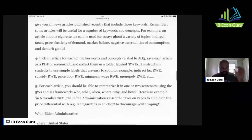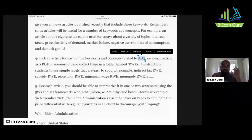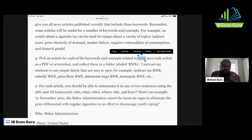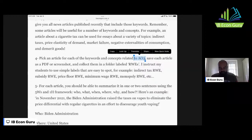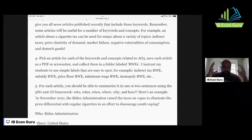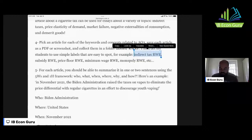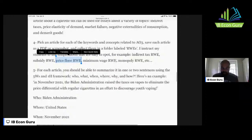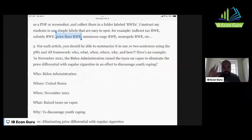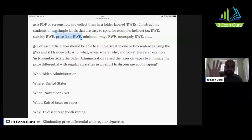Pick an article for each keyword that relates to an AO3 objective. As soon as you have the article, save it as a PDF or screenshot it, because articles sometimes disappear off the internet or go behind a paywall. Put it in a folder called RWE — real world examples. Use simple labels: indirect tax RWE, subsidy RWE, price floor RWE, minimum wage RWE, monopoly RWE. For each screenshot or article you should be able to summarize in one or two sentences that answers the five W's and one H.